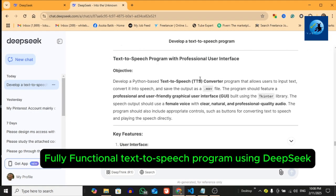Hey everyone, welcome back to the channel. Today I am super excited to show you how I created a fully functional text-to-speech program using Python and DeepSeek. This program allows you to convert any text into clear, natural-sounding speech.